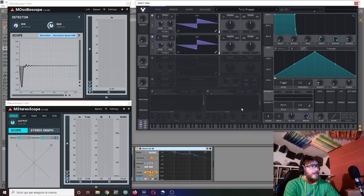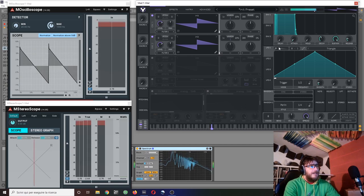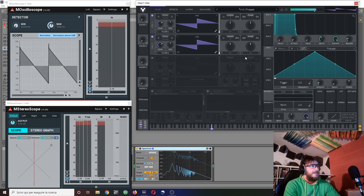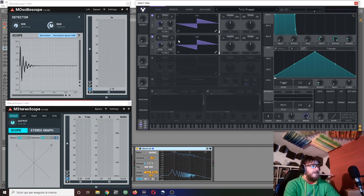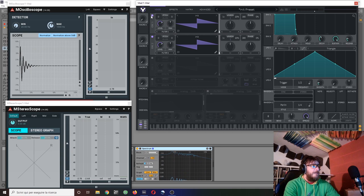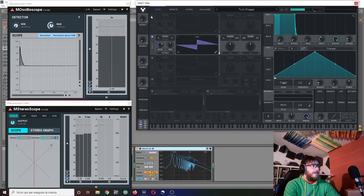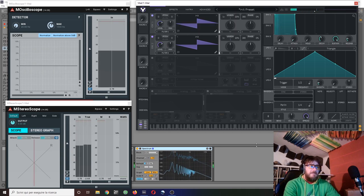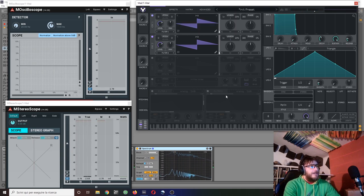Now, if I play, there's going to be nothing but again, a simple sawtooth with twice the volume. Not really impressive.